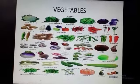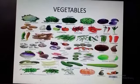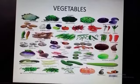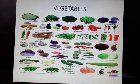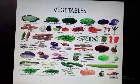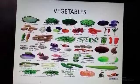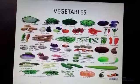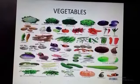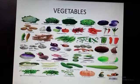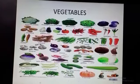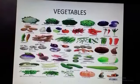Now the next category is vegetables. As you can see, many vegetables are here and we eat vegetables. We should eat green vegetables to make ourselves healthy. As you know, fruits and vegetables are protective food and they protect us from diseases, so we should eat fruits and vegetables.